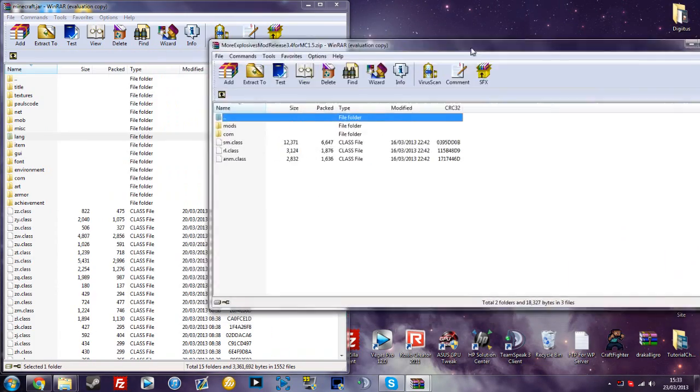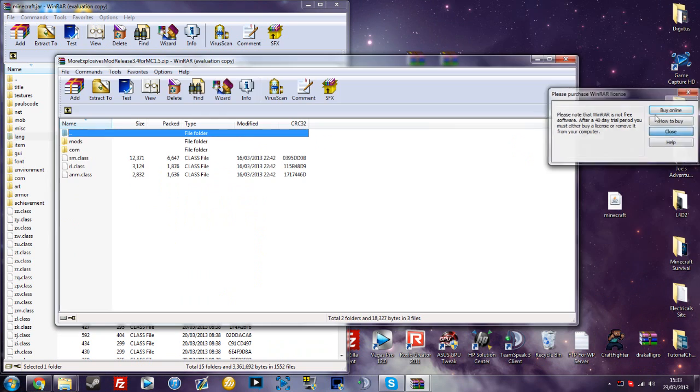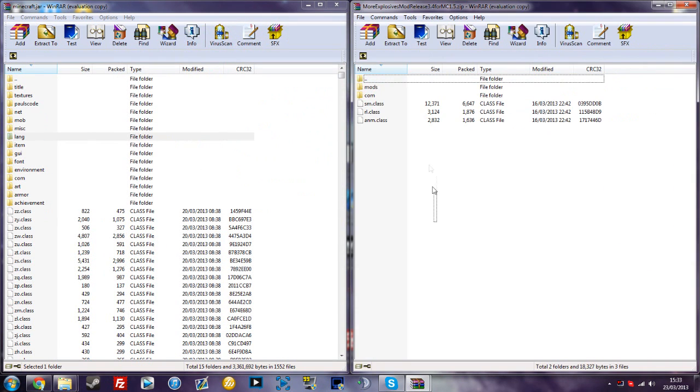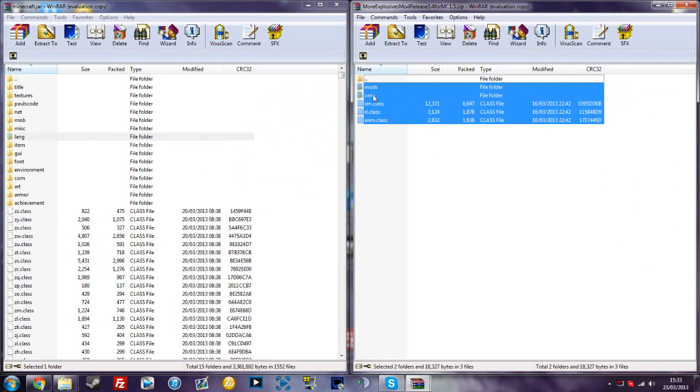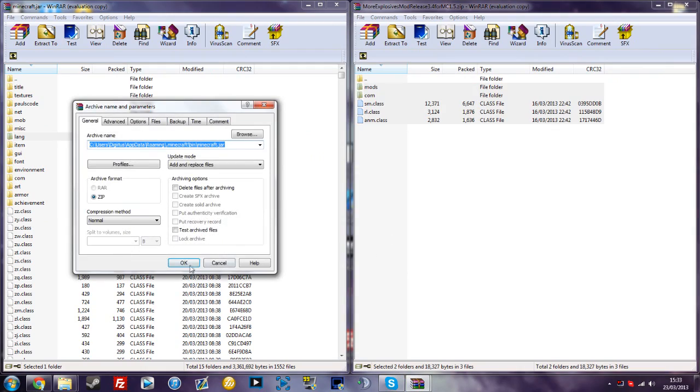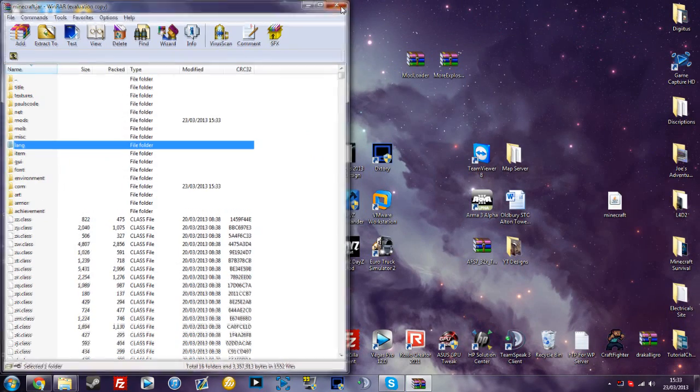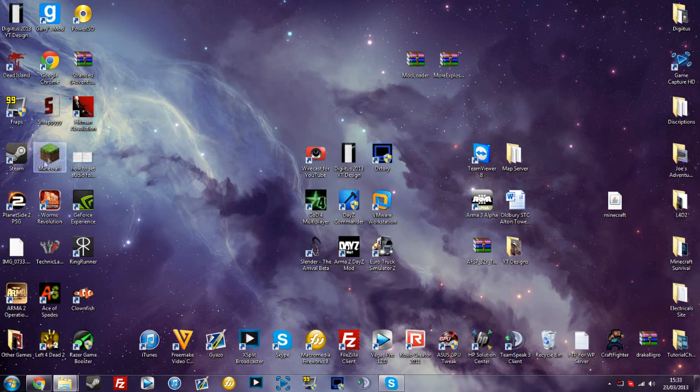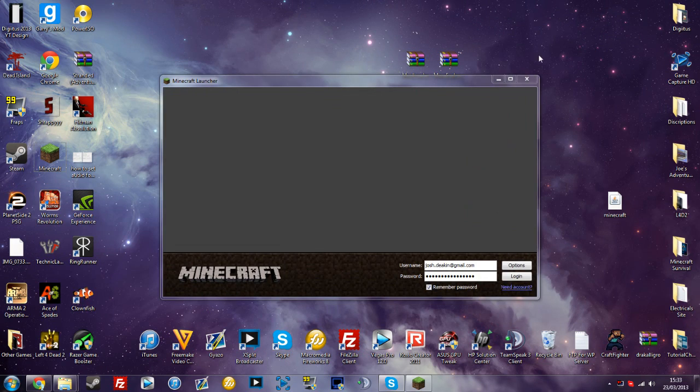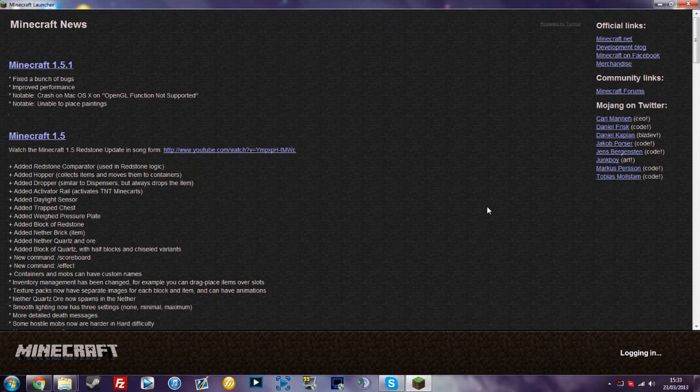Once you've done that, you can open up the More Explosives mod, drag and drop to the side, copy the two folders over and the three class files and press OK. Once you've done that we can go to our Minecraft and see if it is working.